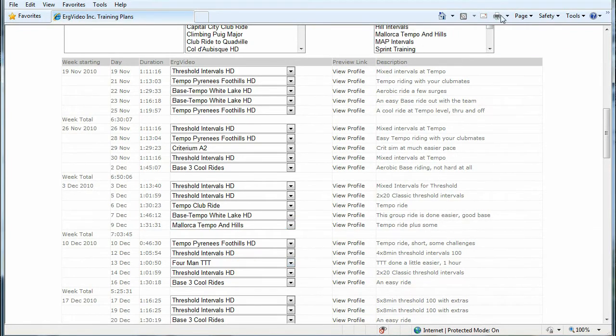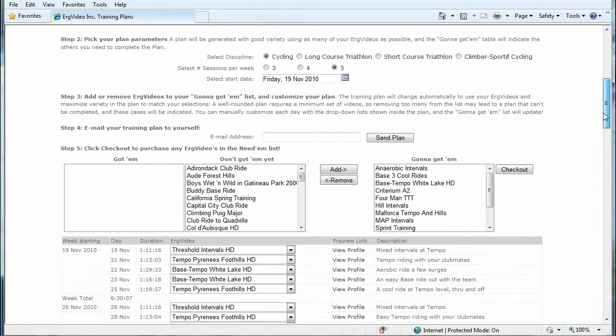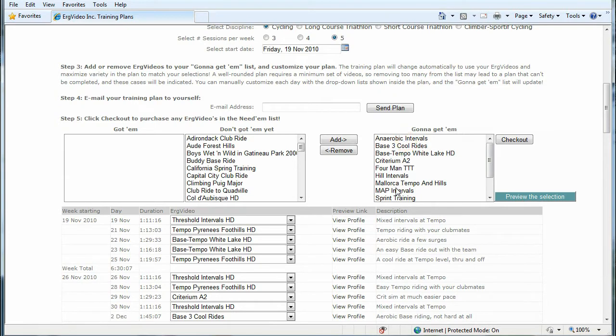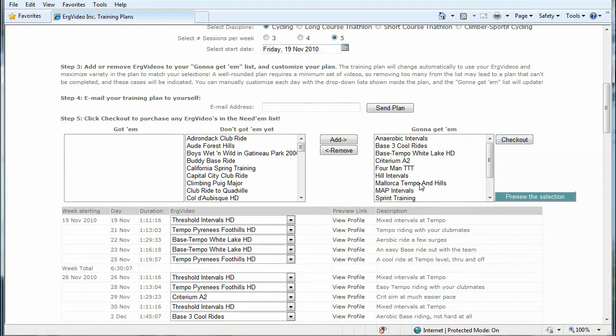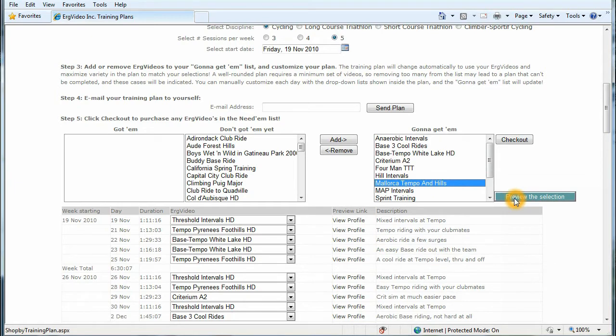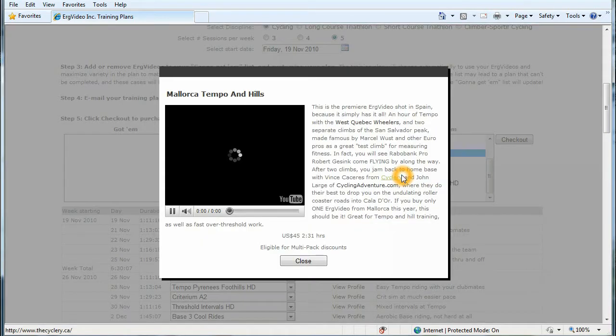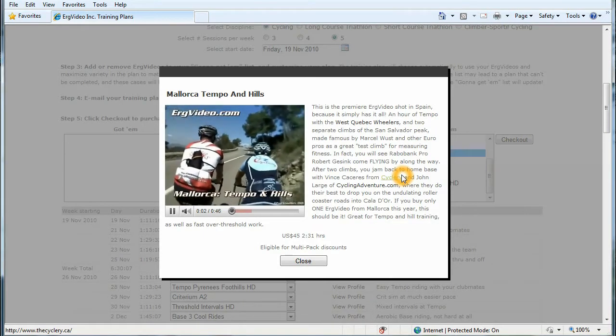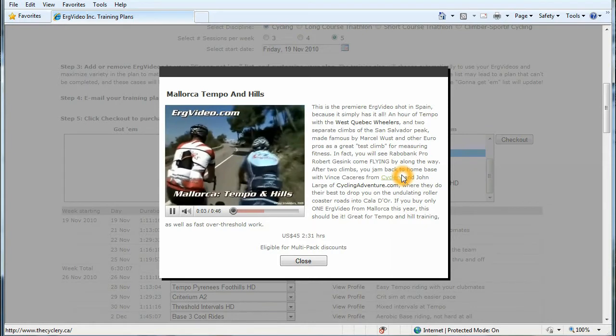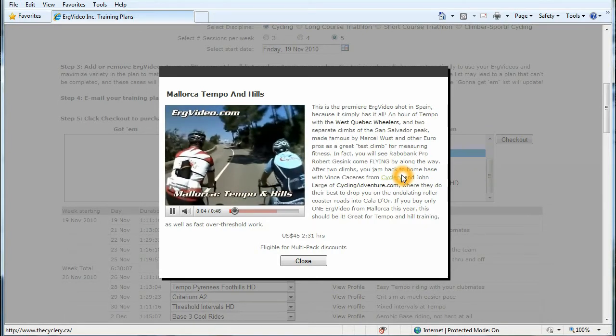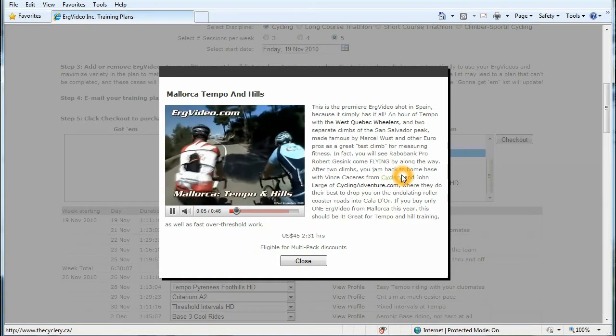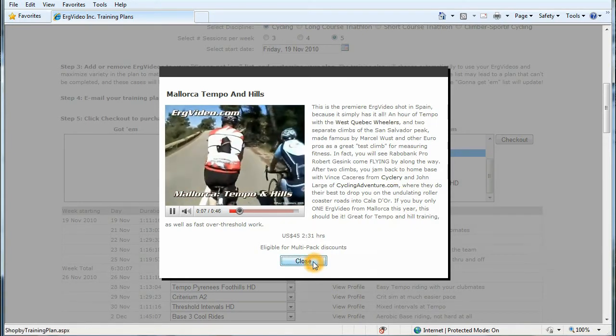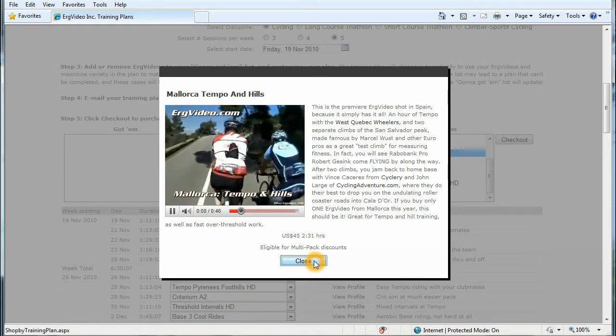So this is your list of videos that you're planning to purchase upon checkout. You can select one, for example, and preview the selection. And just like on our purchase page, you'll get a short video clip and a description of the video.